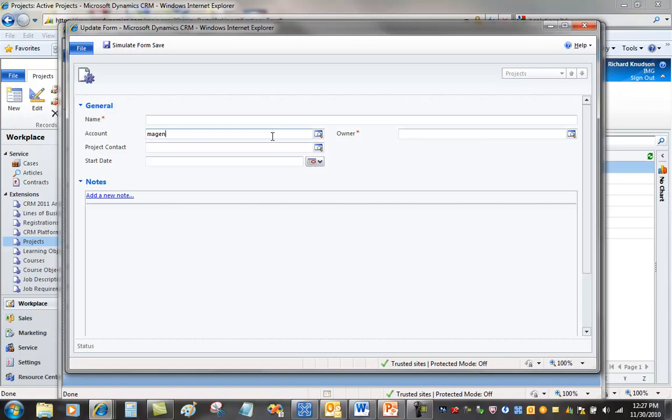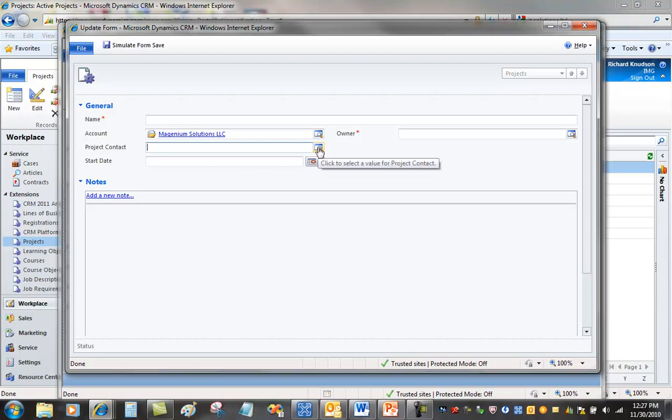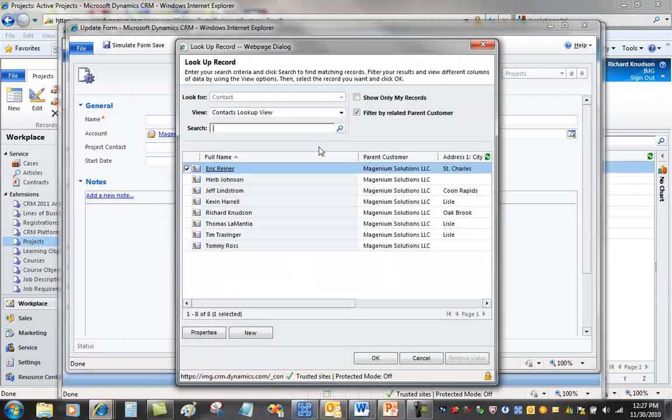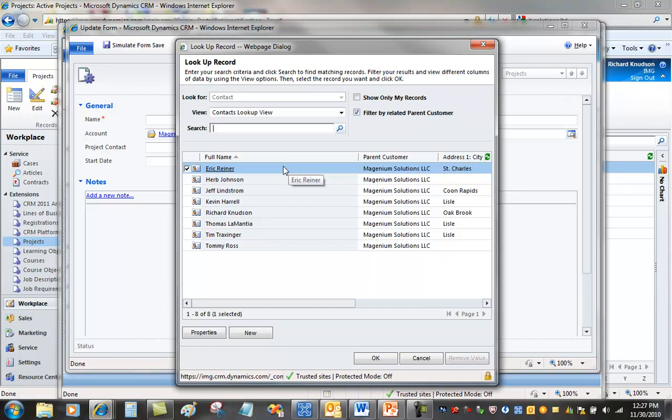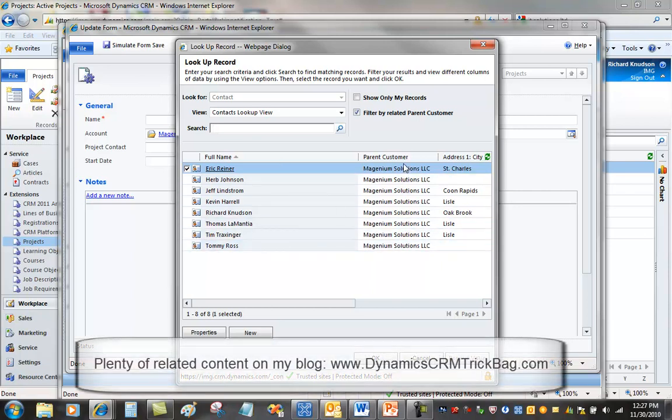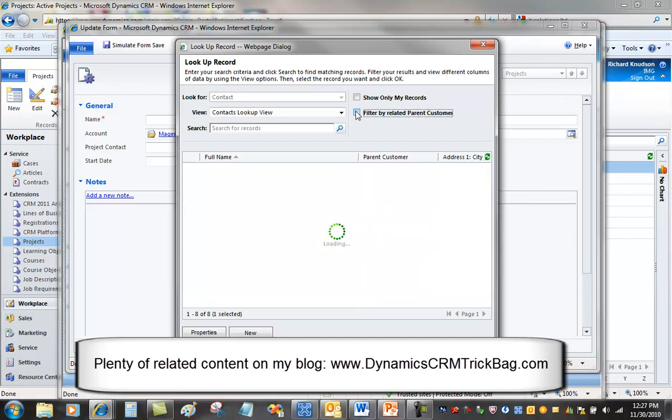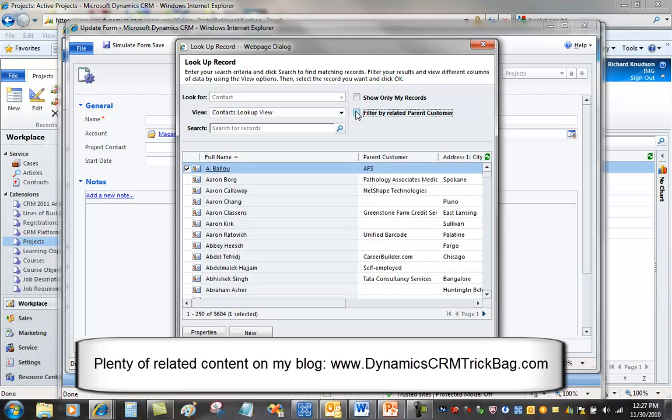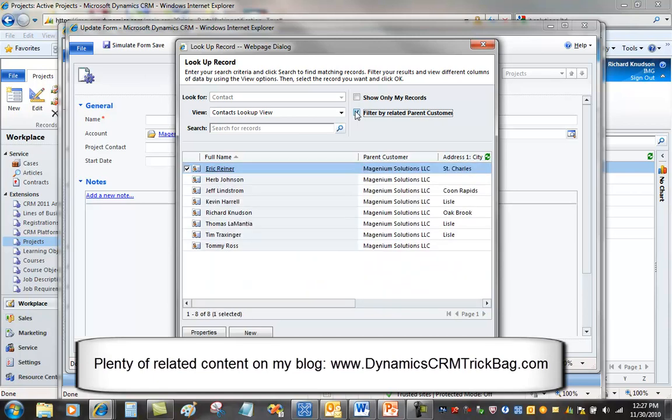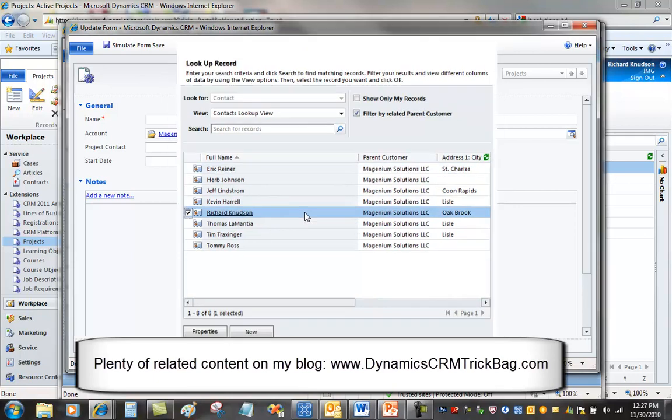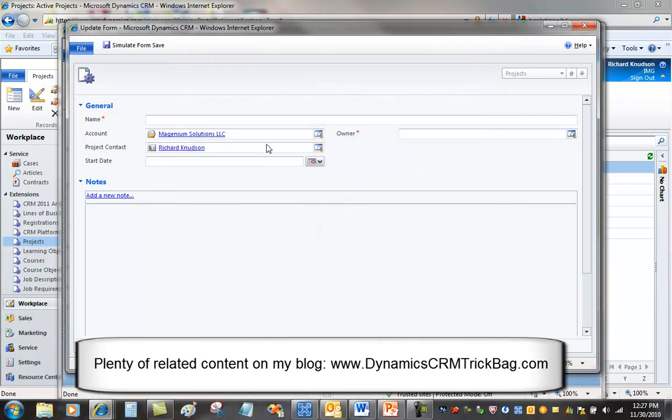You can go ahead and just type in something for account. I'll type in Ingenium. Then what I want to do, lookup contacts. You can see that it's worked because it's restricted this list of contacts to only those contacts that meet that matching condition, which is parent customer. I can turn it off if I want to, if I did want to establish somebody else. Or turn it back on and identify the correct project contact.